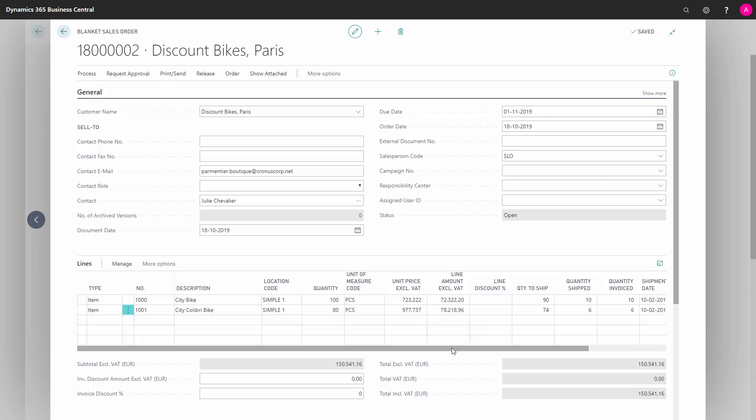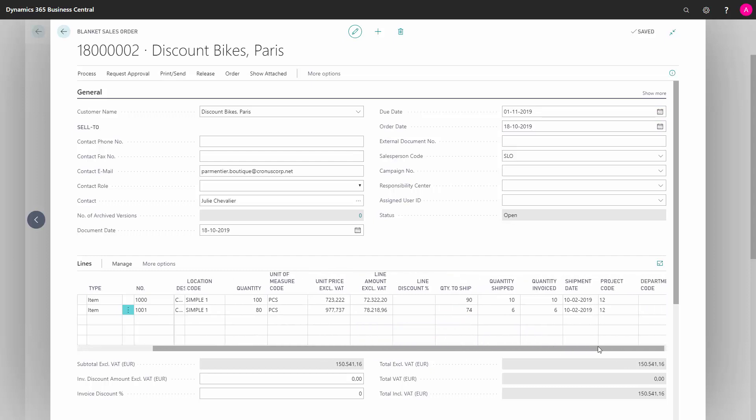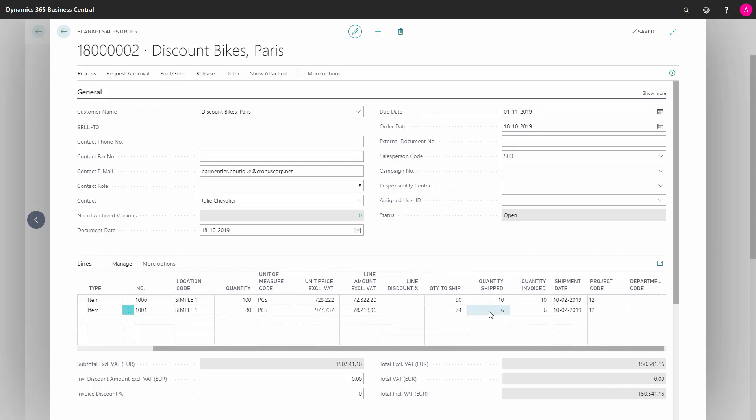Now when you withdraw a part of the amounts on this blanket order, when the customer is calling saying, I would like to have some more, you enter the quantity to ship. So I can see here, the customers already have something, 10 and 6 pieces already shipped, and maybe now they're calling and saying, we would like another 8 of this one, and I would like 12 of the second one.